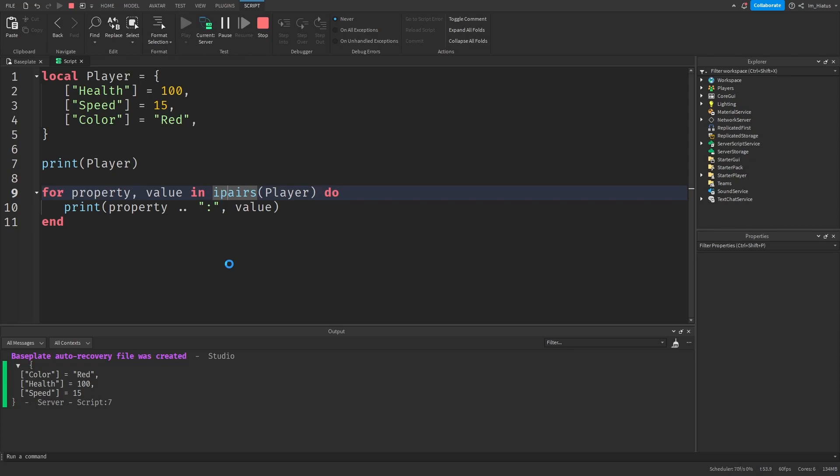However, there are other valid ways to iterate over dictionaries besides the generalized iterator. For example, another iterator function exists called pairs, not ipairs. The pairs iterator iterates over all of the keys in the table, whether they are numerical or non-numerical.